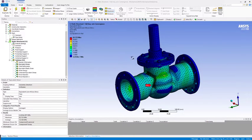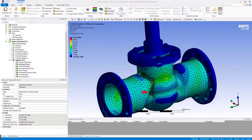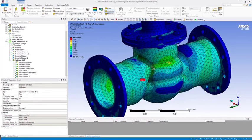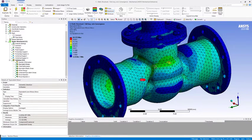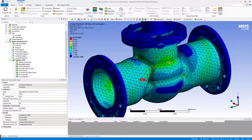Hi, in this tips and tricks video I'm going to show you how to use the local min-max probe functionality in ANSYS Mechanical 2019 R3.